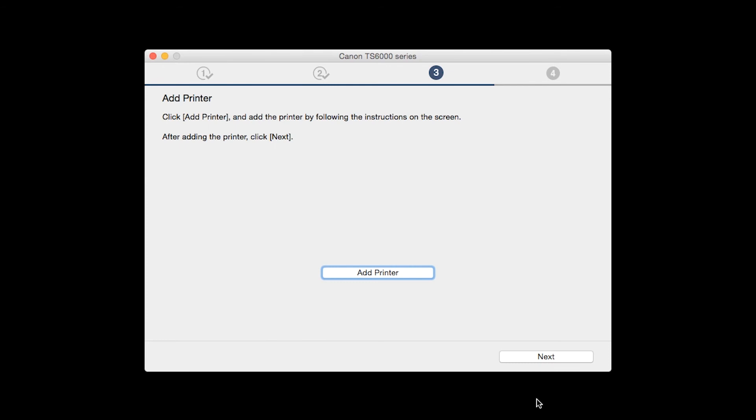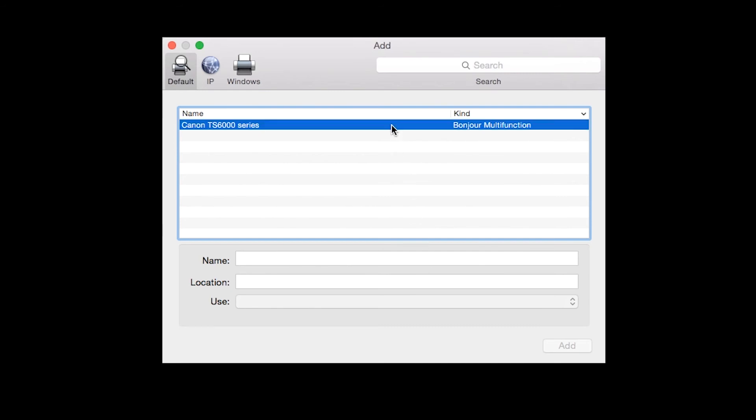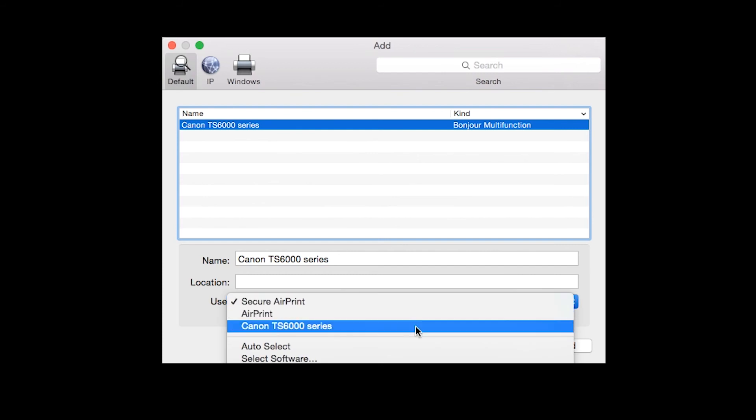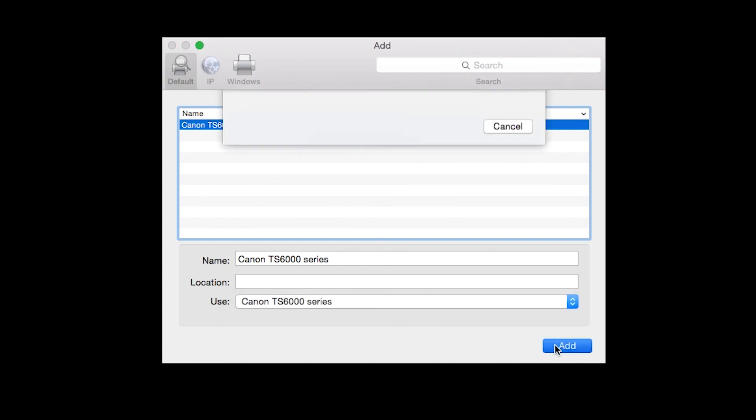When the Add Printer box appears, click Add Printer. Highlight your printer from the list. Be sure to select the printer listed with Bonjour multi-function in the Kind column. Also, make sure that the printer is listed in the Use drop-down menu. Then click Add.